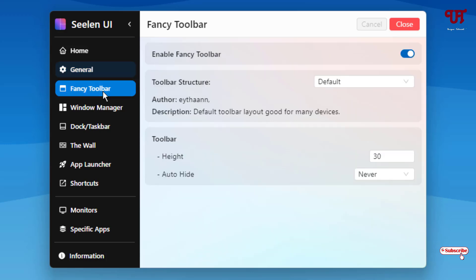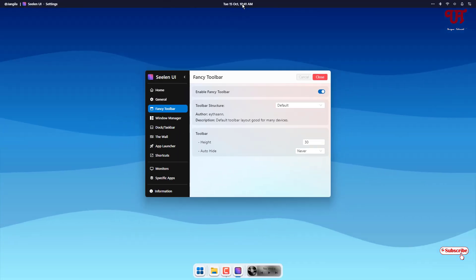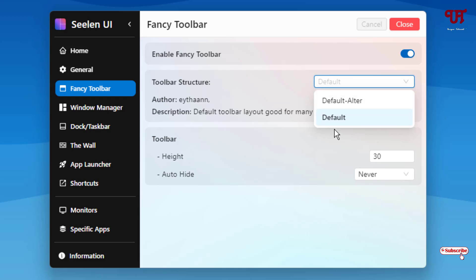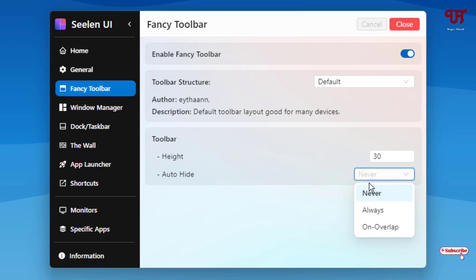Next to it is fancy toolbar. On the above you can see on the top of your computer screen is the fancy toolbar. You can select the default alter or default. You can change the height as well as whether it should be auto height or not. You can click on it always or on upper left.